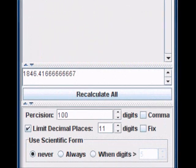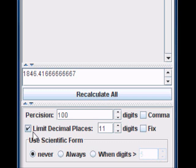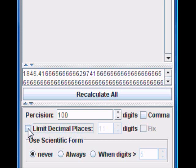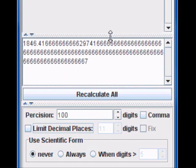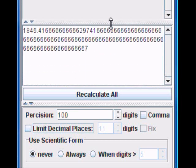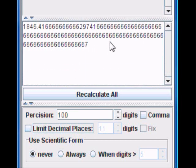You may desire to have no limit on the number of decimal places that are displayed. Simply check off the limit decimal places and that will display the results up to as many decimal places as possible.